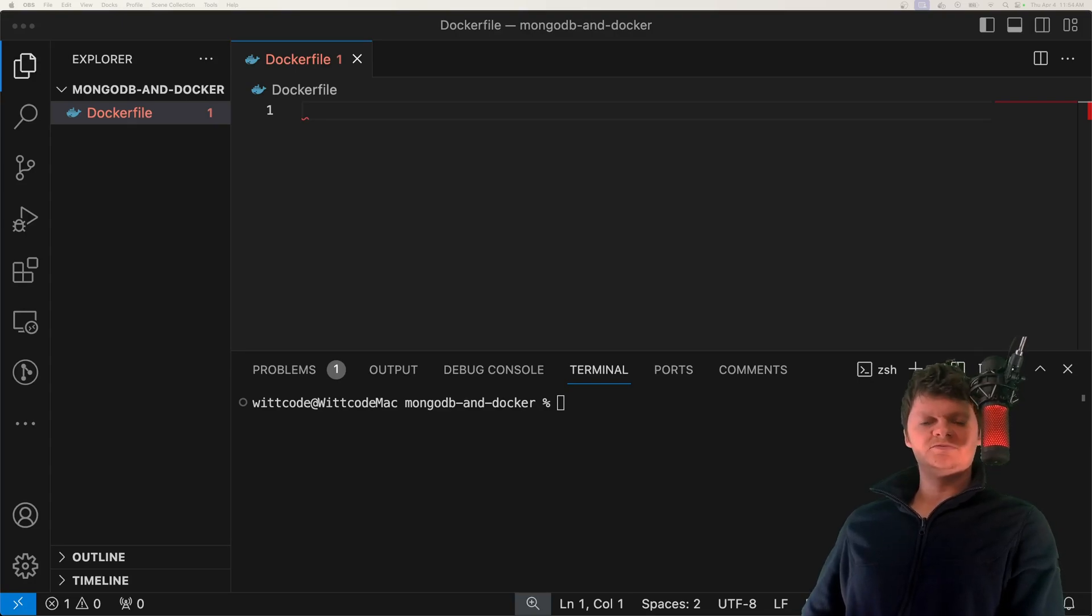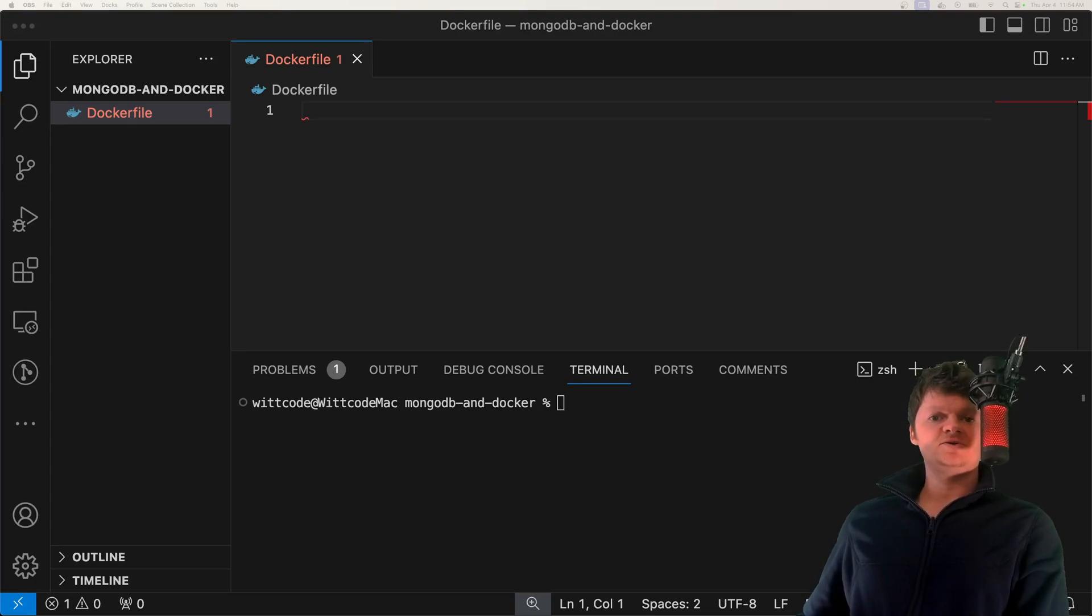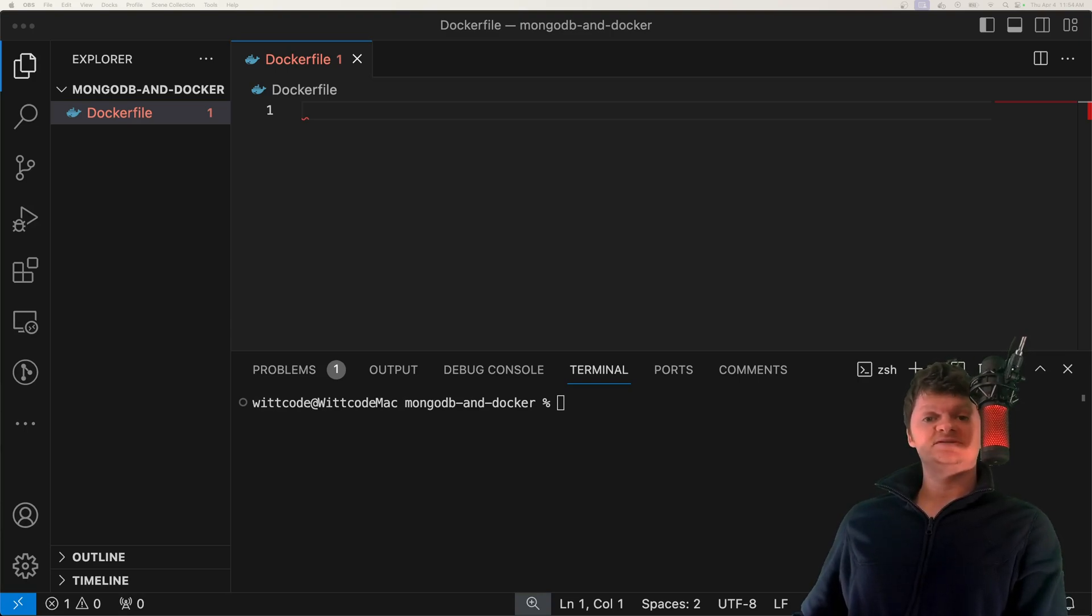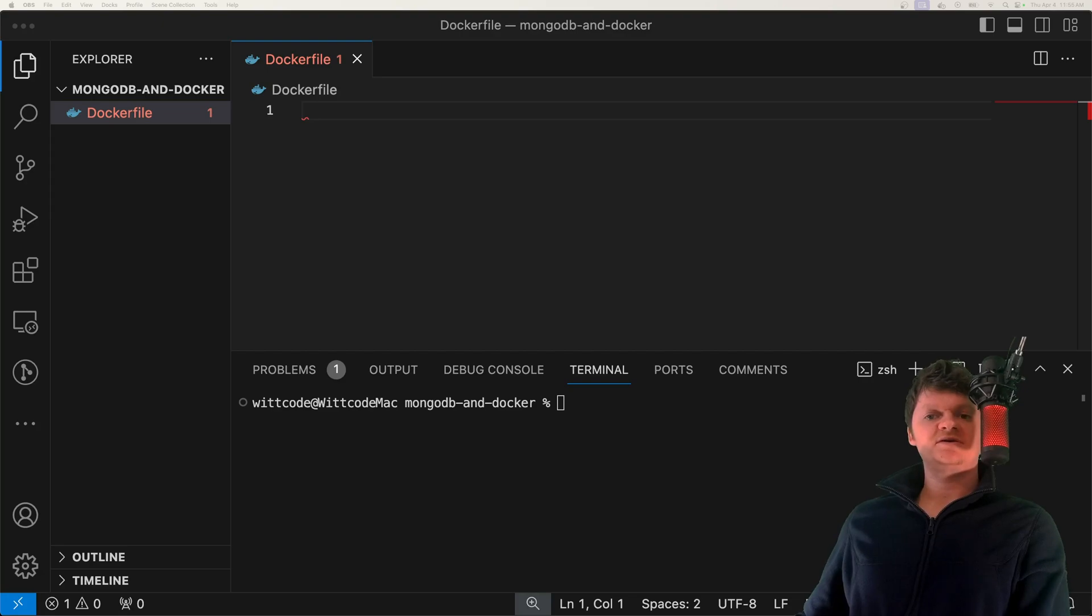Hey everyone, welcome to Wicode. In this video, we're going to learn how to set up MongoDB using Docker. We'll go over creation scripts, security, data persistence, and more. So first, why Dockerize MongoDB?